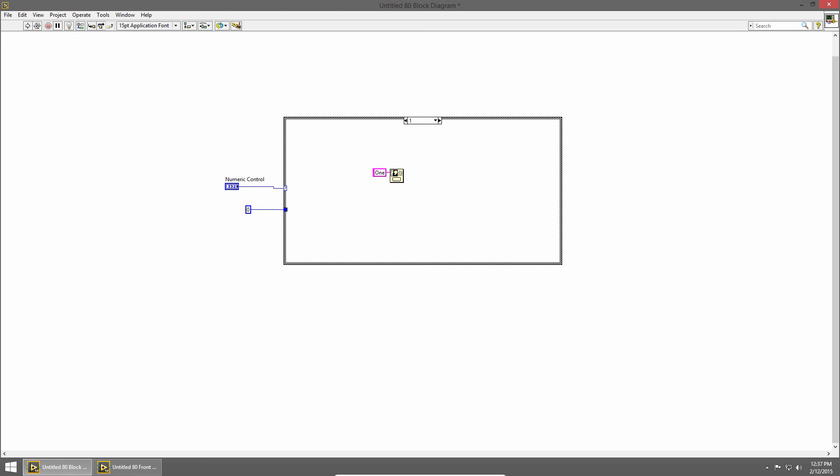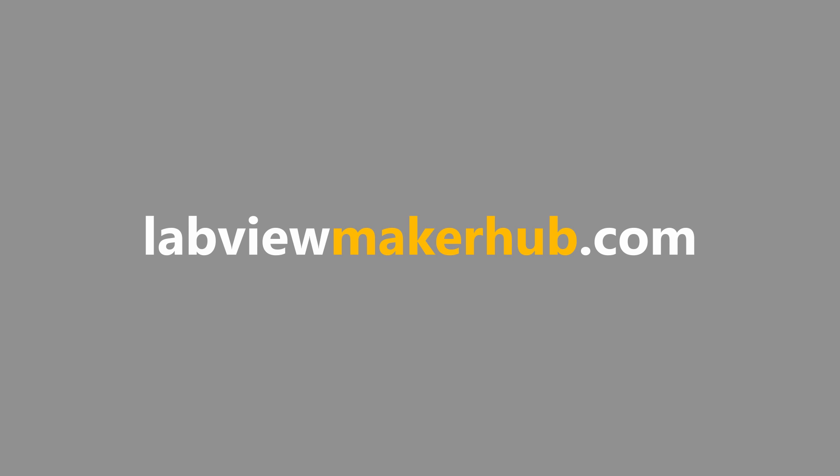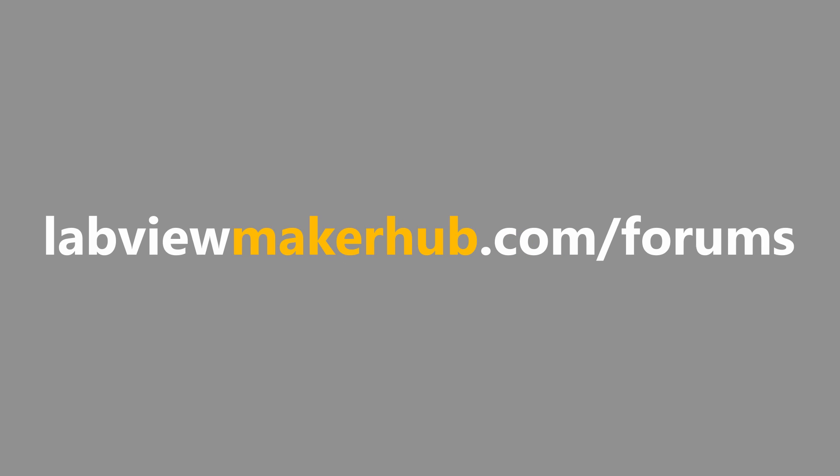In the next section we'll talk about creating modular code. Make sure to check out labviewmakerhub.com for more tutorials and projects and ask any questions you have on the Maker Hub forums at labviewmakerhub.com/forums.